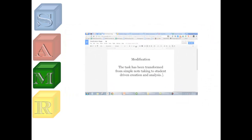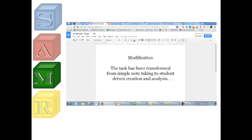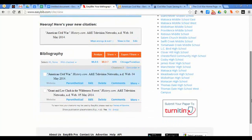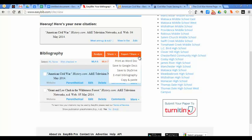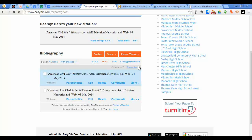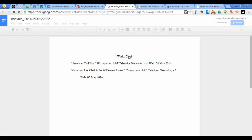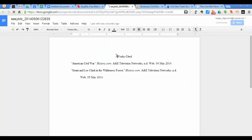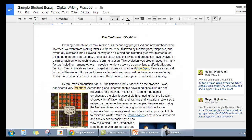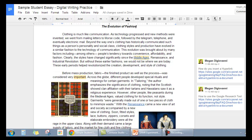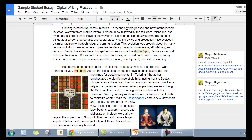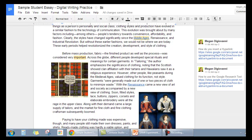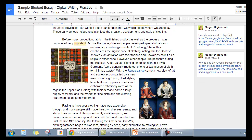In Modification, students use a social bookmarking site such as EasyBib to curate resources and create an annotated bibliography. It is inserted into a Google Doc which includes hyperlinks to the articles and websites used in their research. Their presentation now includes new elements such as embedded video, hyperlinks to other websites, and student-produced digital representations of data. The task has been transformed from simple note-taking to student-driven creation and analysis.